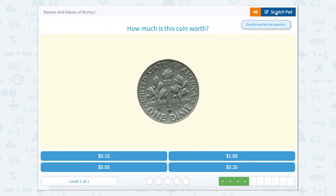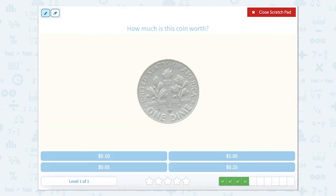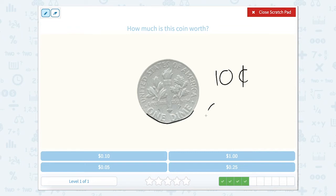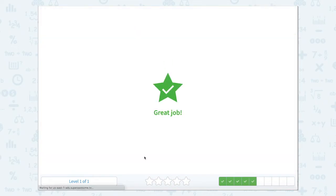Let's use the scratch pad to look at this particular coin. The question is asking how much is this coin worth. Let's first identify what it is — it's a little bit smaller, it's silver, and it says 'one dime.' A dime is equal to ten cents. You can write ten cents with the cent symbol, or you can write it as ten cents of the dollar. There's ten cents. Great job.